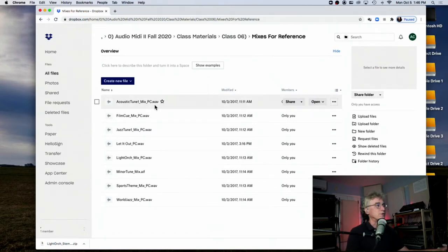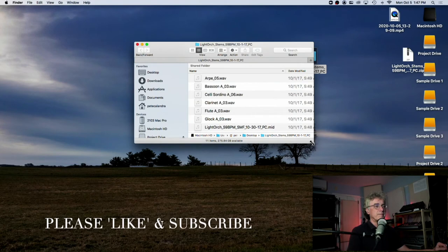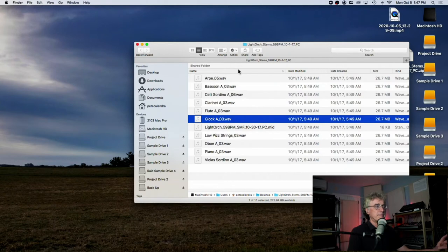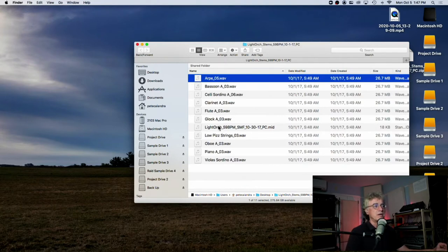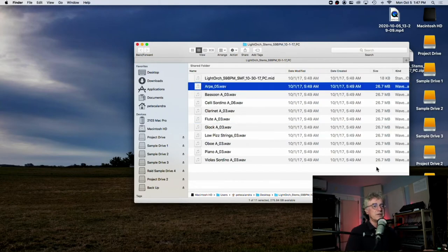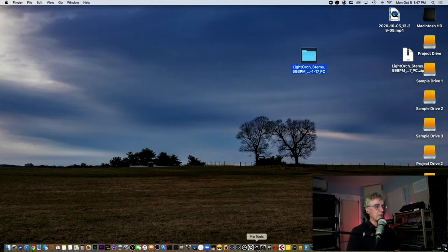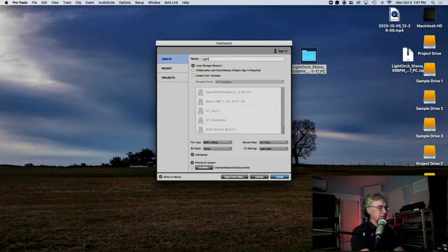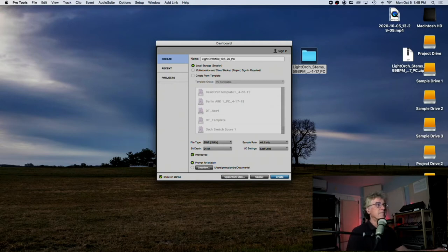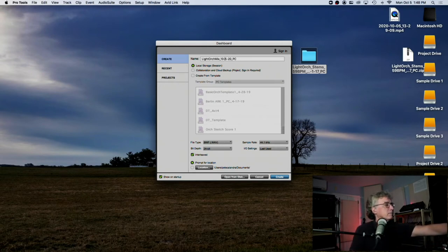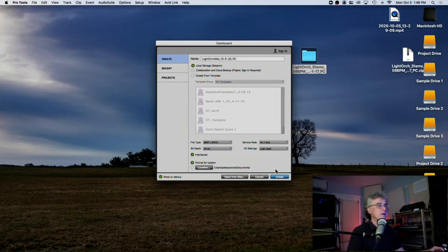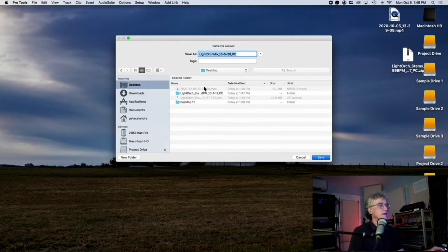In this folder are my mixes that you can use as a reference. Inside is a standard MIDI file and 10 audio files, all named. You can see by the size they're all the same — 26.7 megabytes — because they're all the same length. I'm going to open up a new session called 'Light Orc Mix' on my desktop.